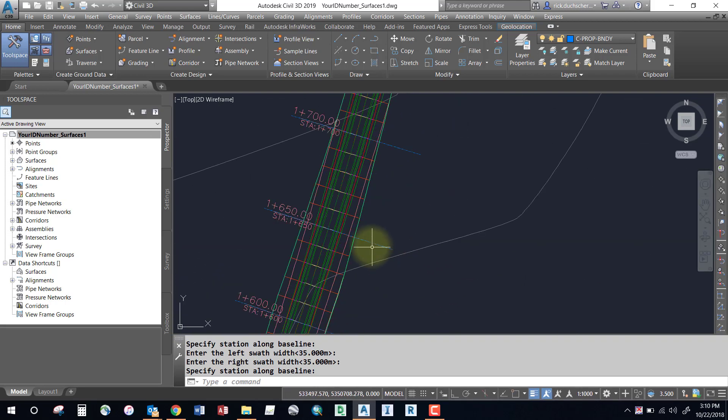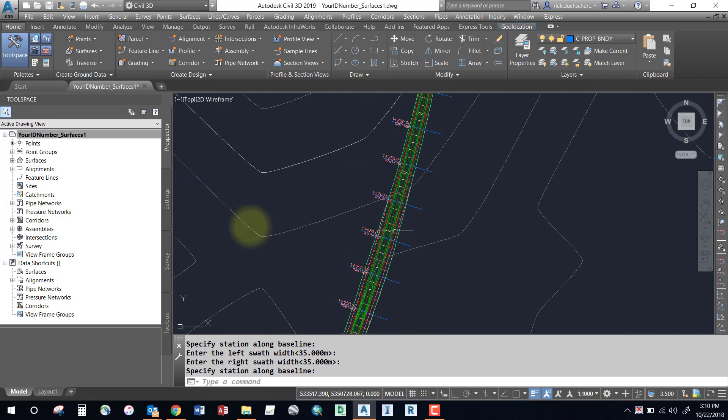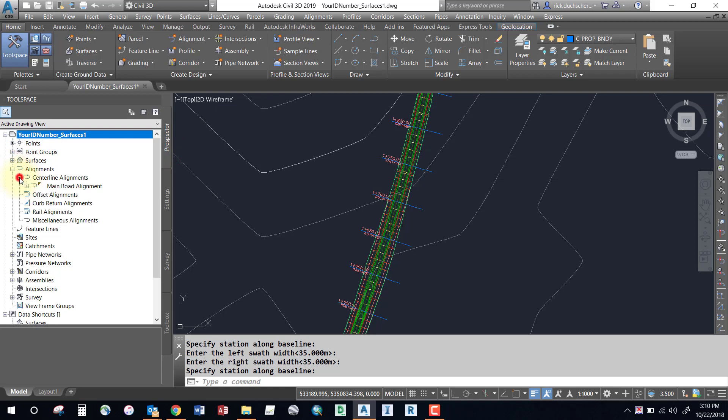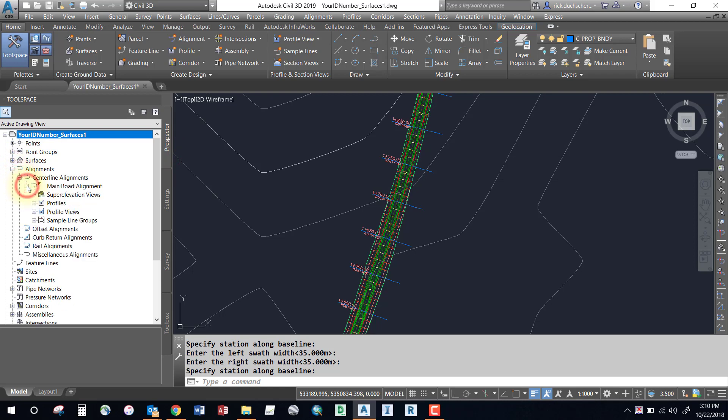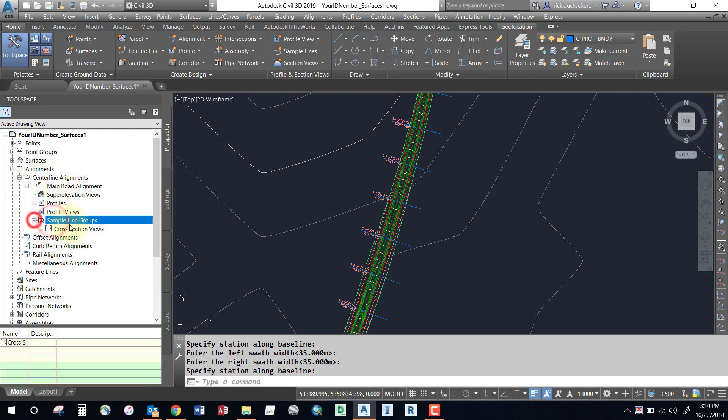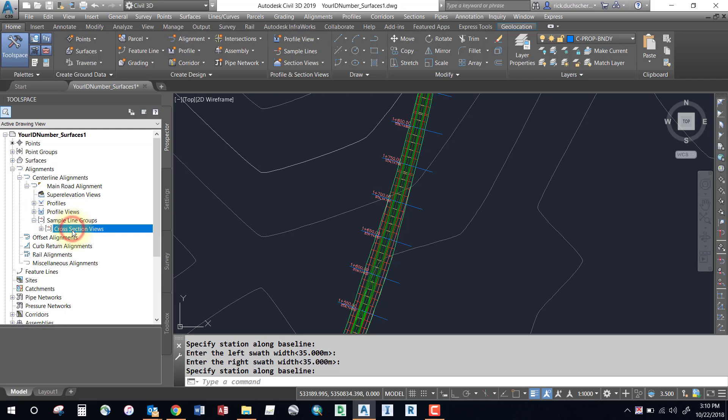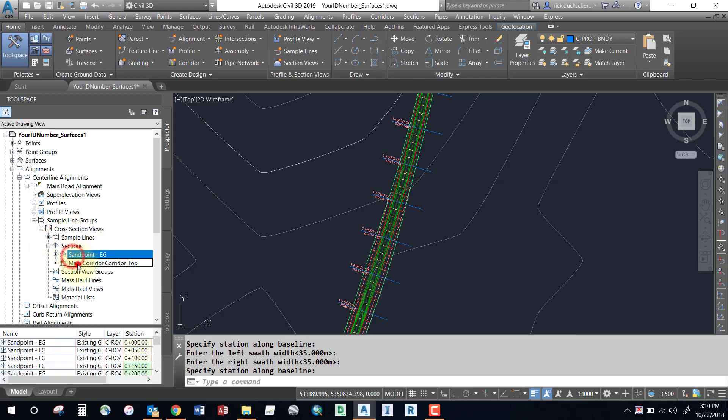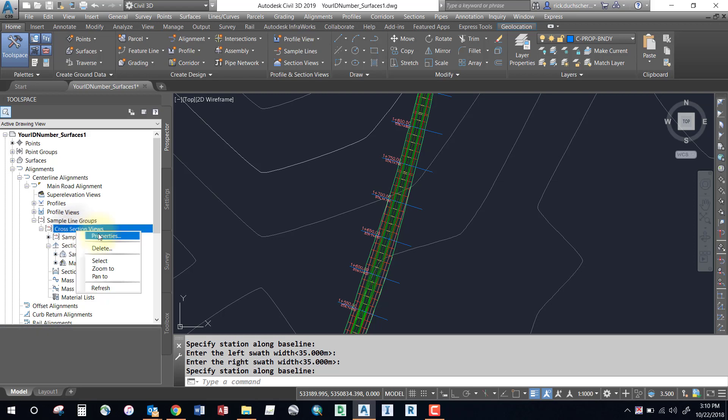You can check them out in your prospector tab under the alignment section. Remember, everything is tied to your centerline alignment. If I expand out my centerline alignment, you'll notice I have a sample line group called cross section views. You can expand that out and find different sections showing what surfaces it's sampling.